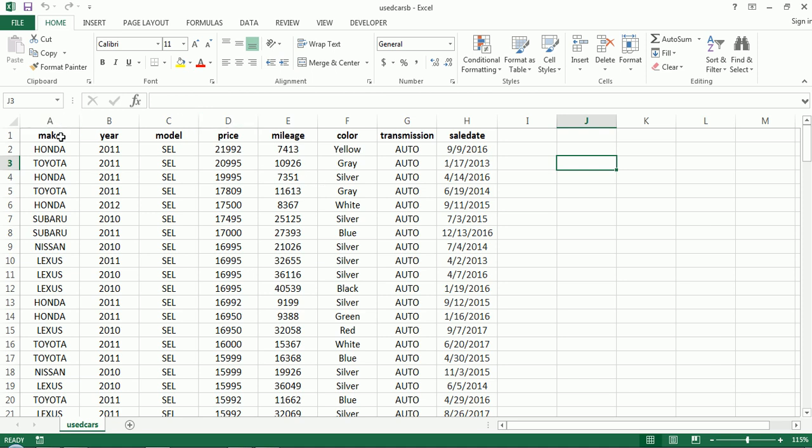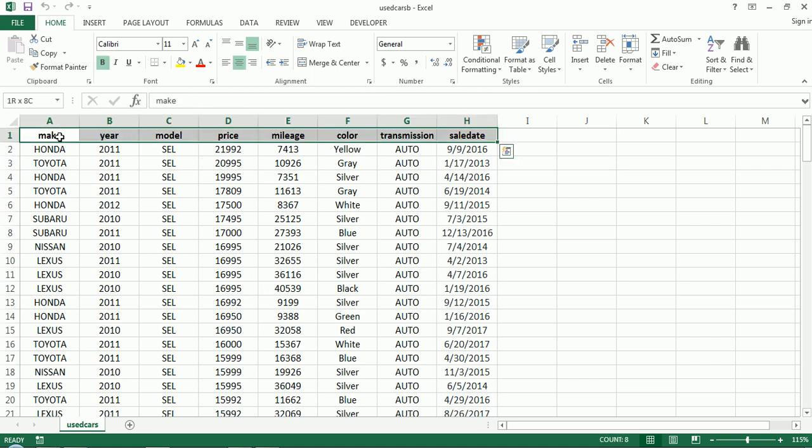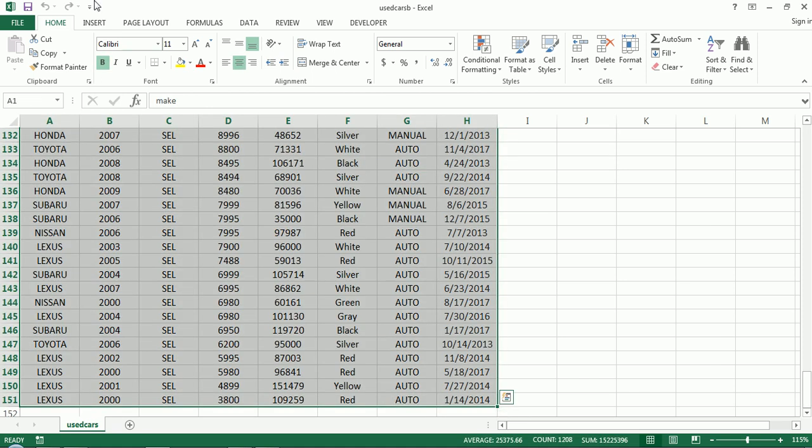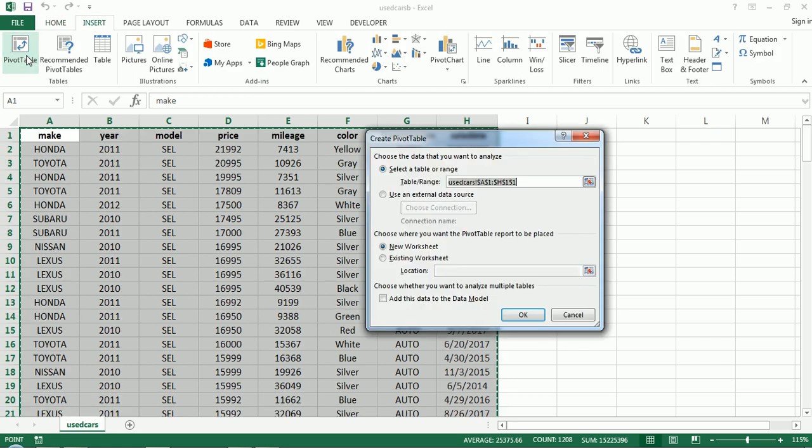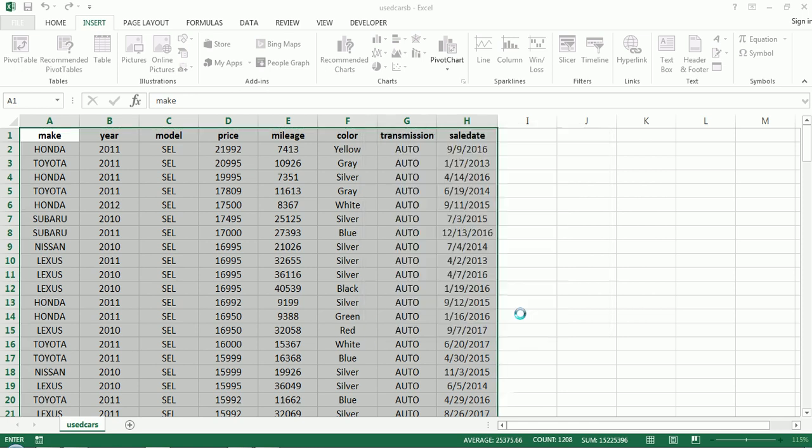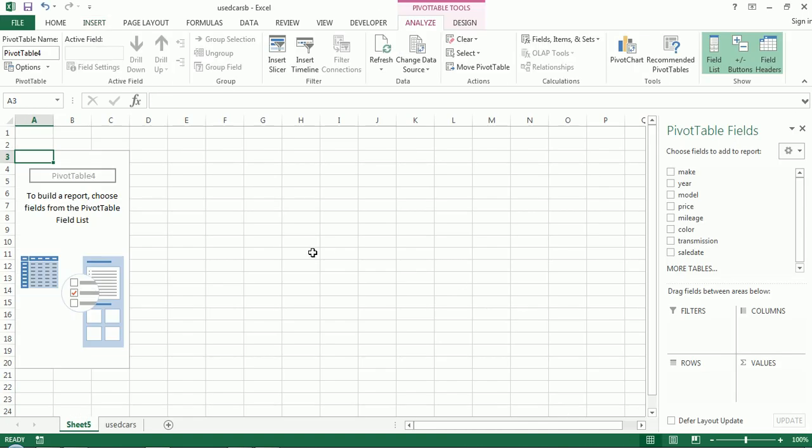So first thing is, I'm going to highlight the entire data set. I'm going to go into insert, pivot table. I've already selected, I'm going to let it exist on a new sheet. So I start with the pivot table, here are my fields.